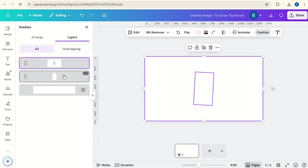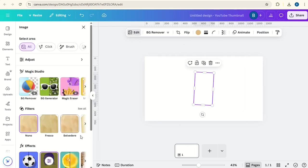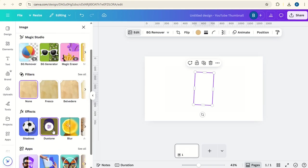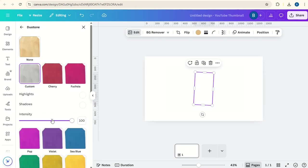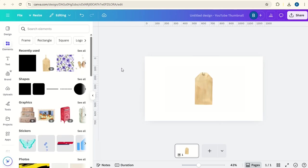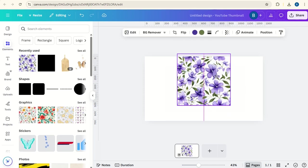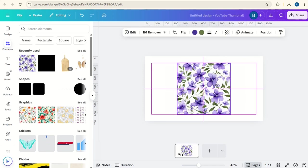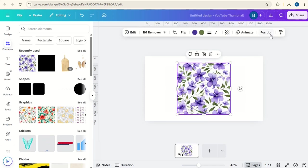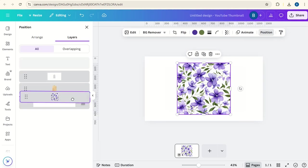Now click on the tag, go to edit, go down to duotone and click none. Now the next thing we'll do is get some wallpaper that you want to use for your junk journaling and go to position and put that right at the back.